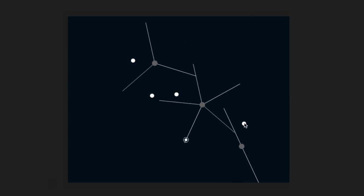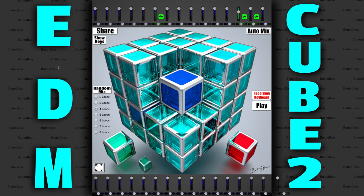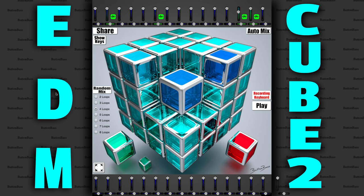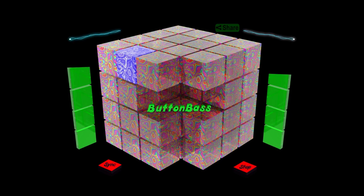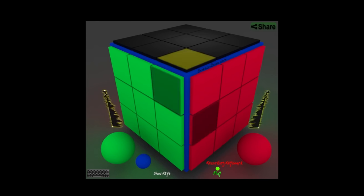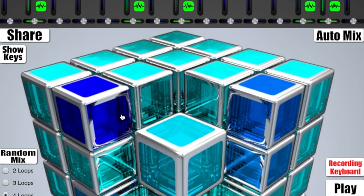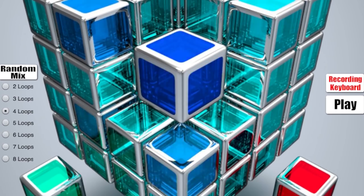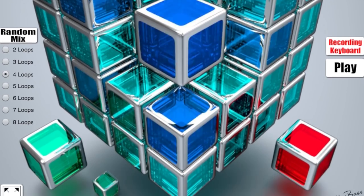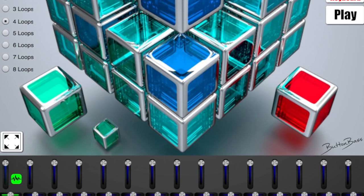For something with more of an EDM flair there's ButtonBass.com. Coolest part about this website are the different cubes you can play with. Dubstep, Electro, Trap, House. Each cube is made up of smaller cubes. Clicking on cubes will open a new track with a preset sound or sample coming together to make a song you can record and share.